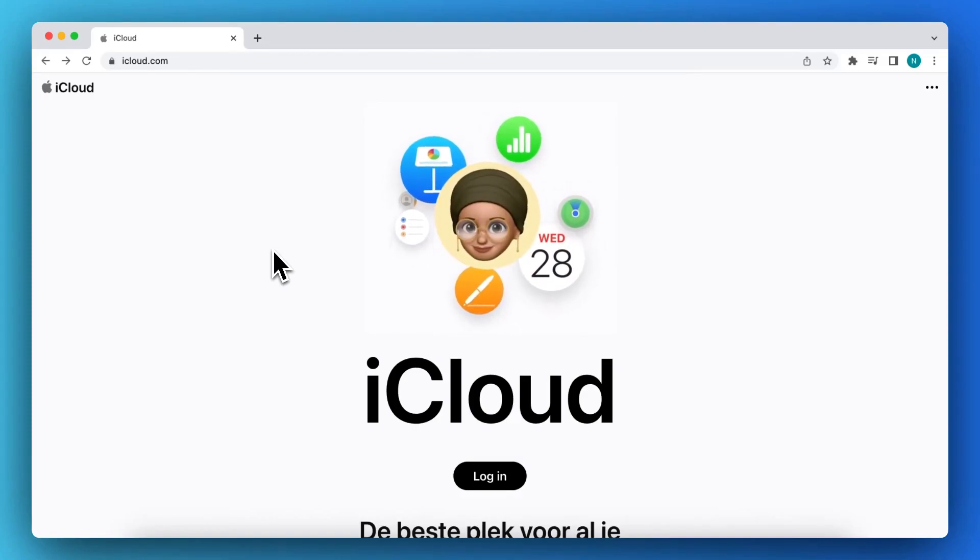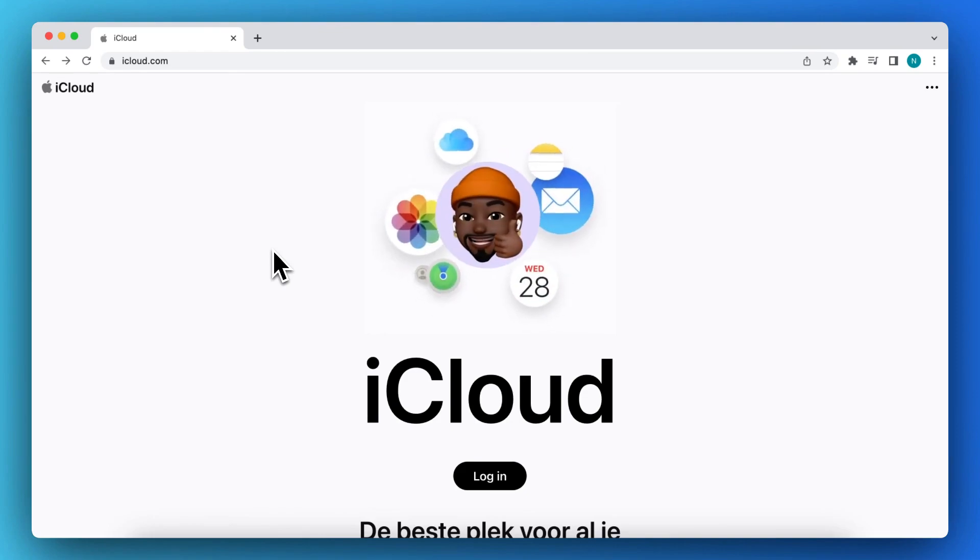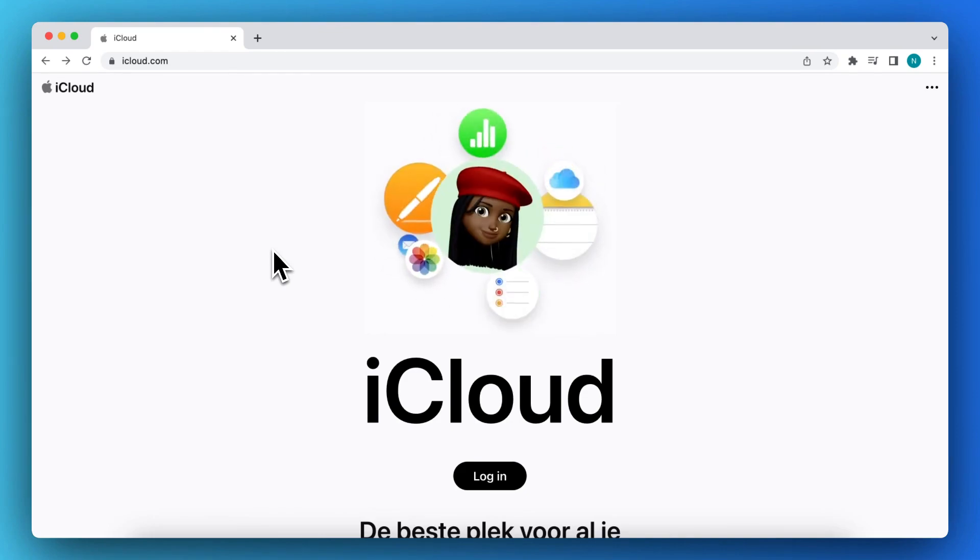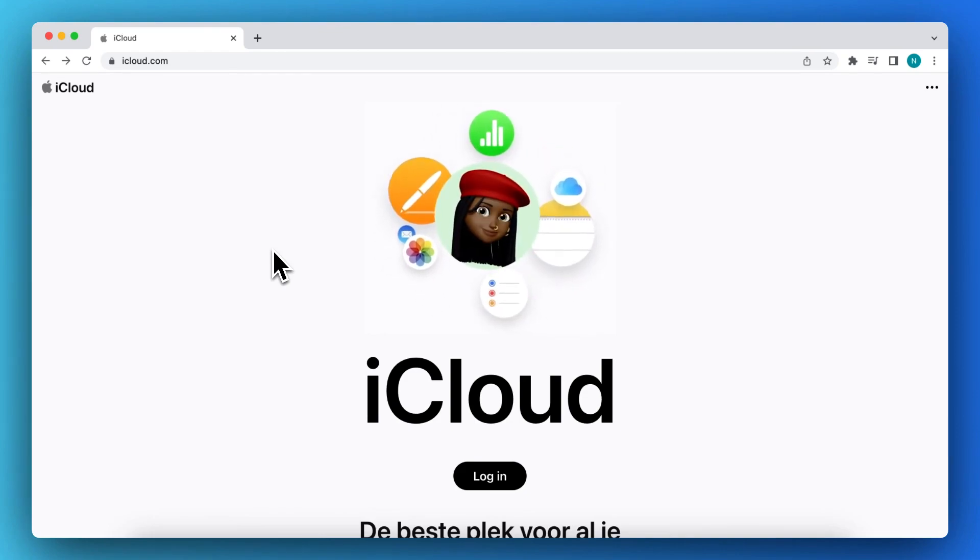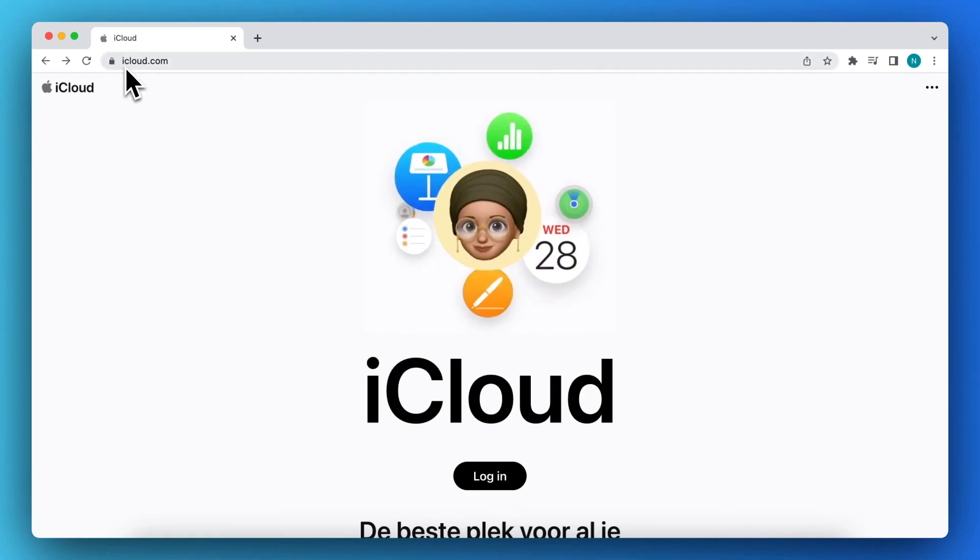Hey guys, in this video I'll show you how to use Apple Notes on Windows. As you can see, I'm now on my MacBook, but this works on Windows as well. Basically, what you need to do is